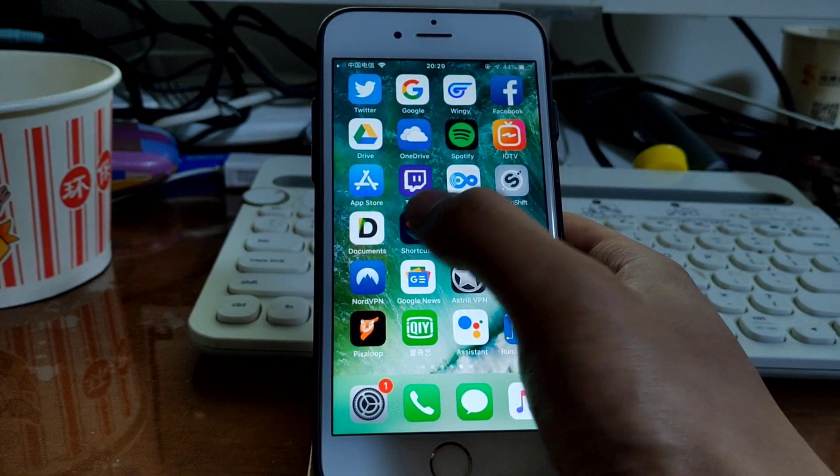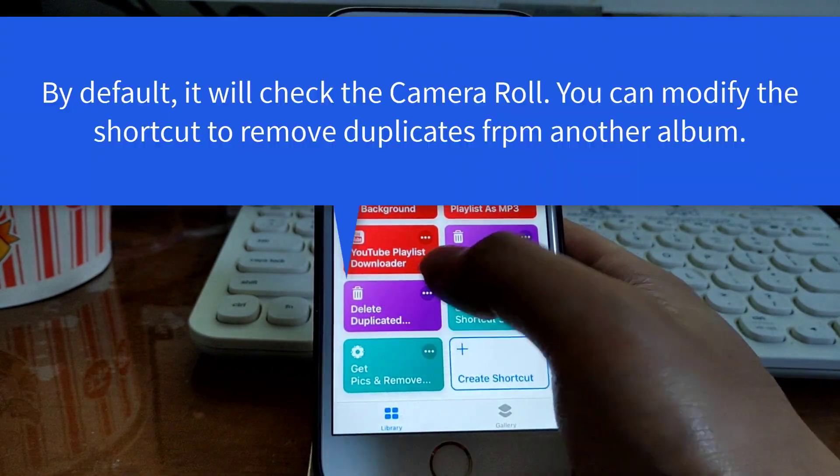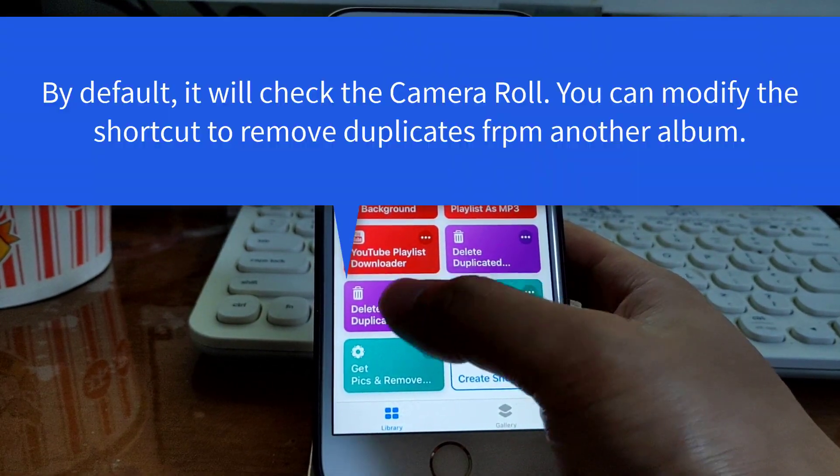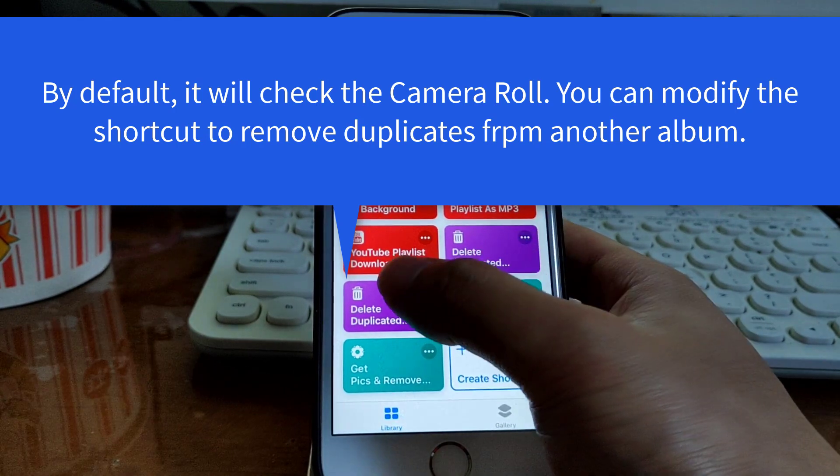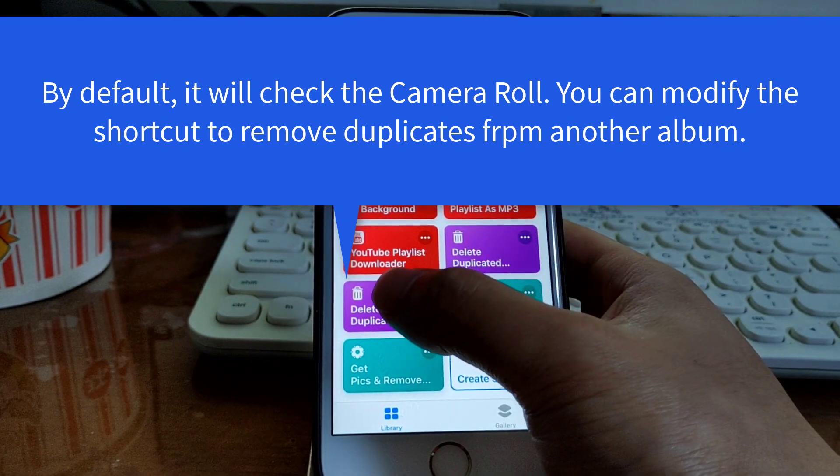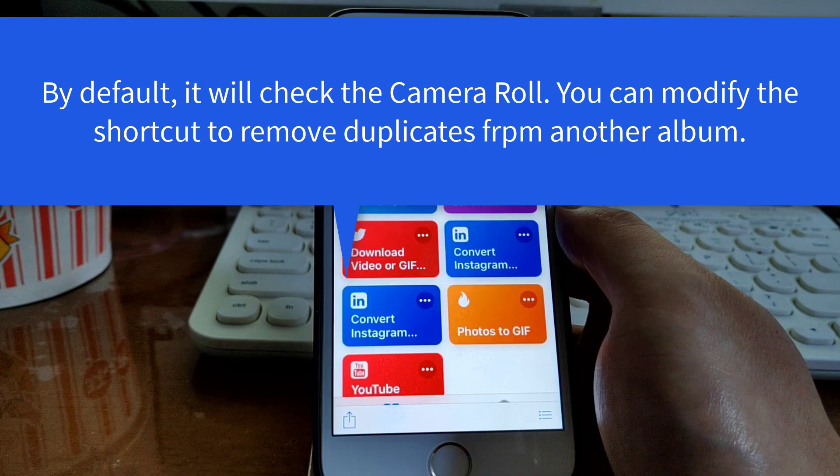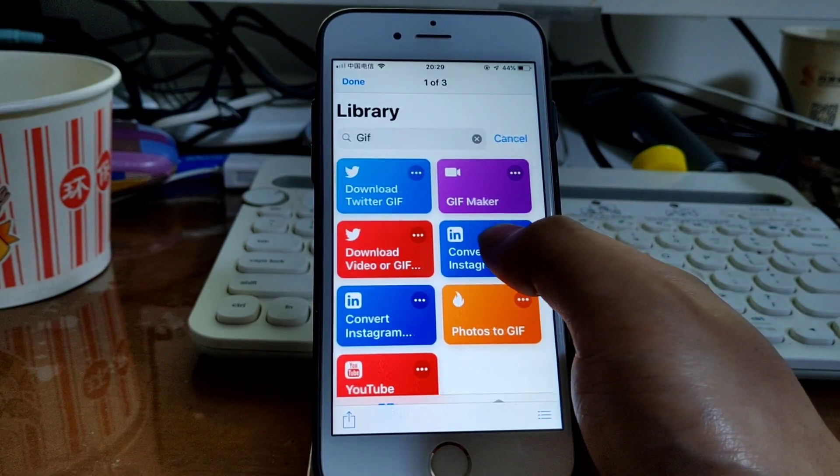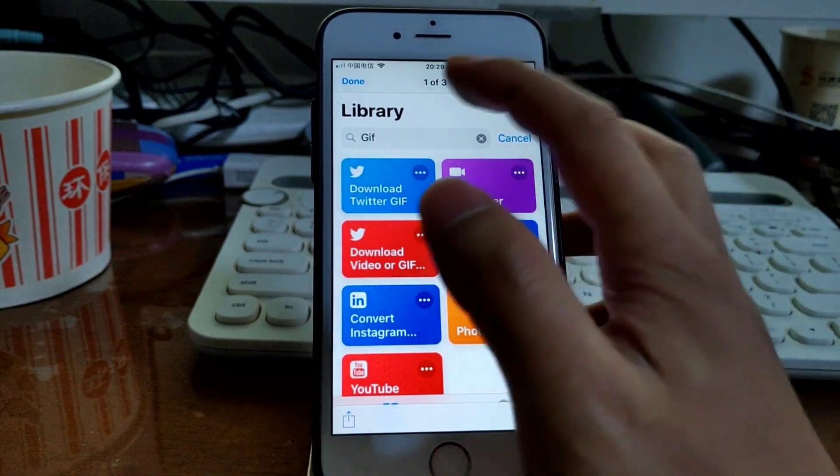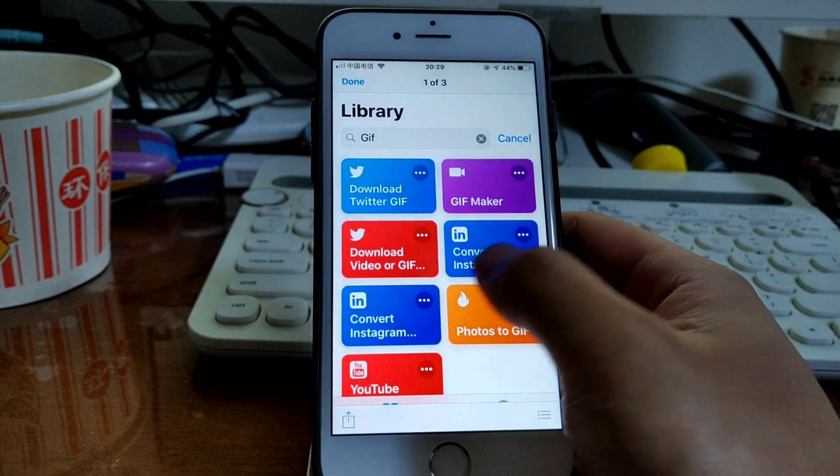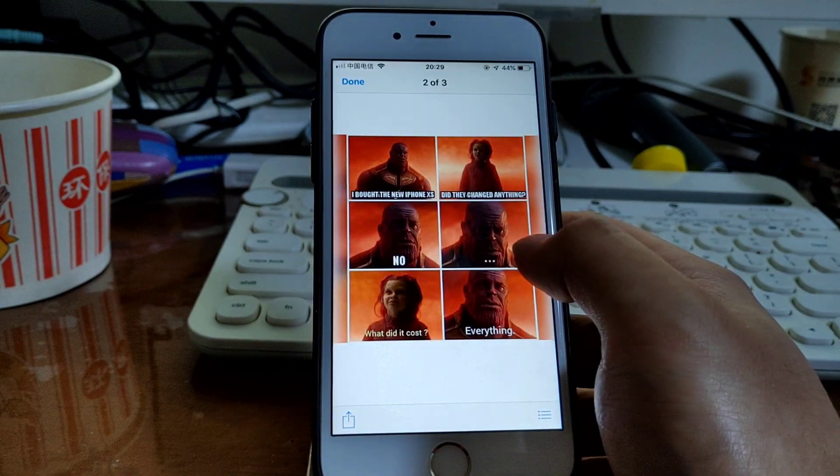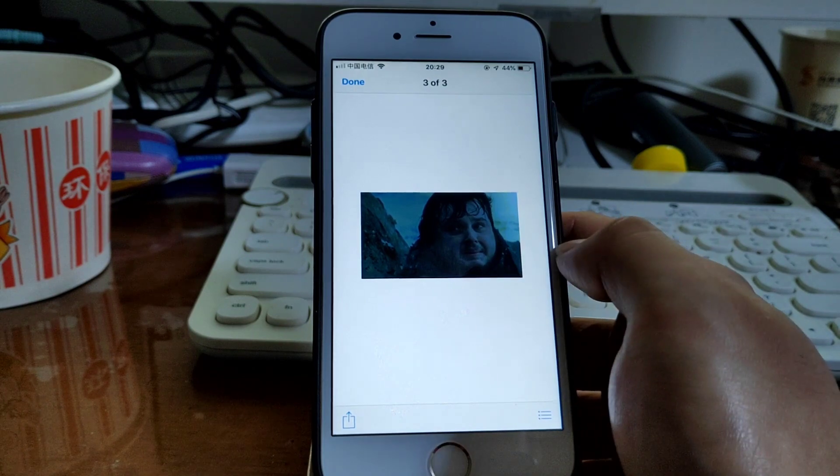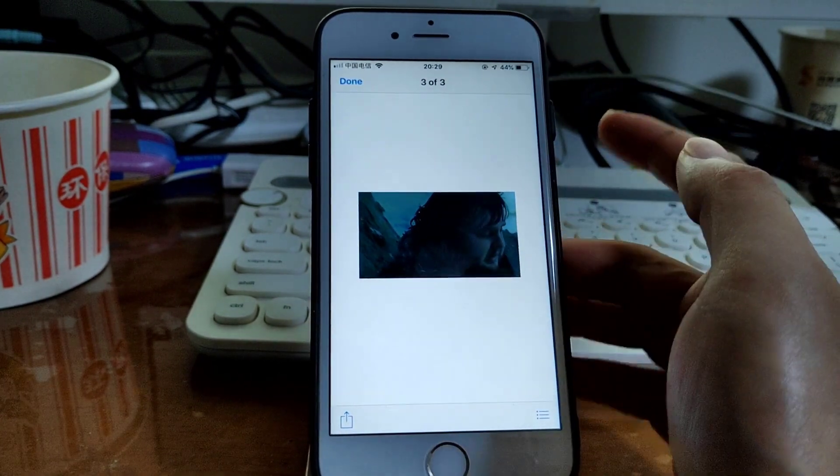And then you get this shortcut. I'll share a link in the description. Simply run this shortcut. It gives you a preview. It found three duplicates. As you see here: the first one, second one, third one.